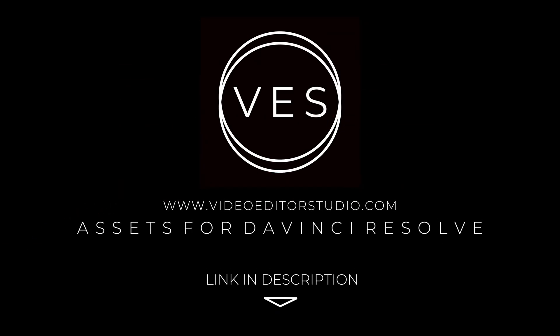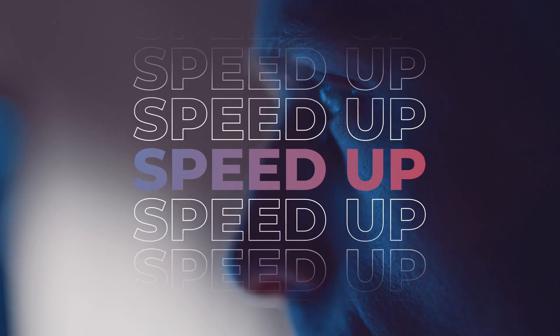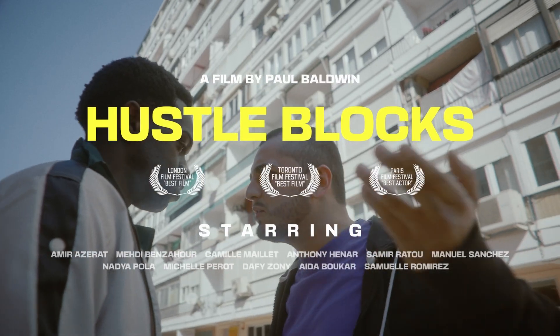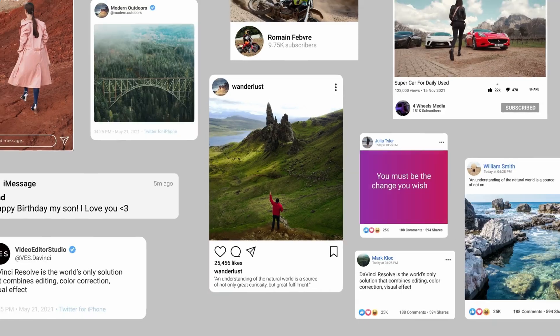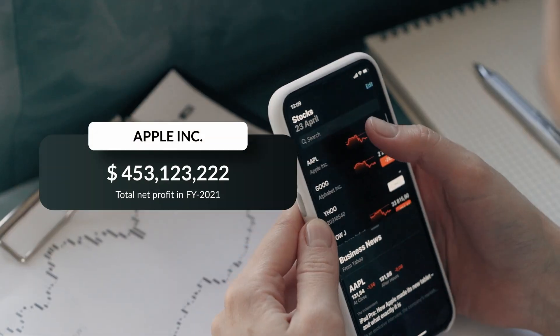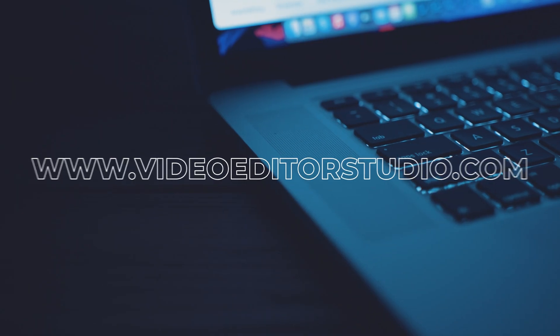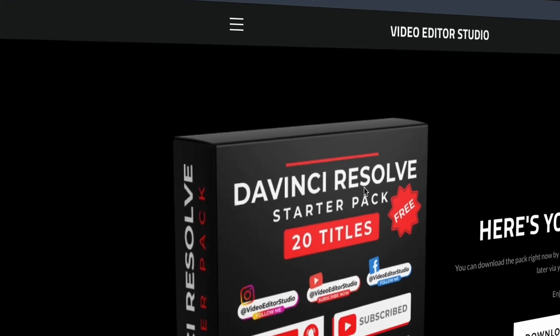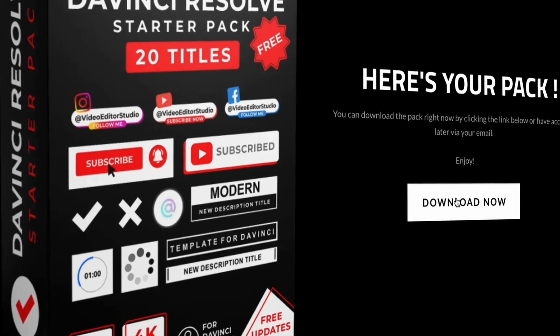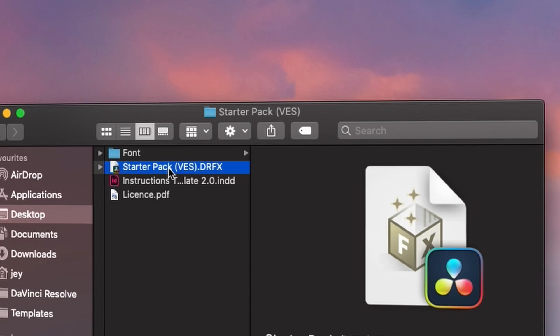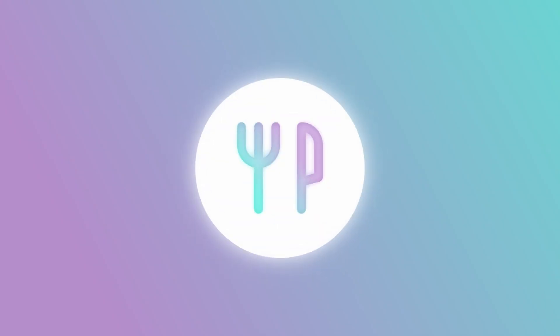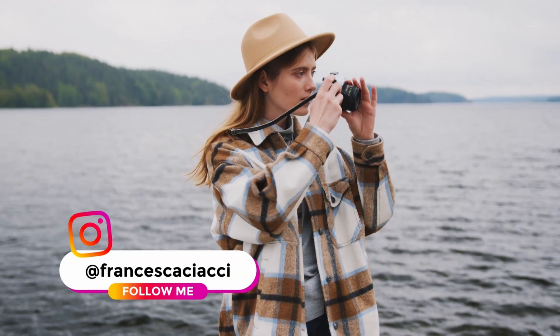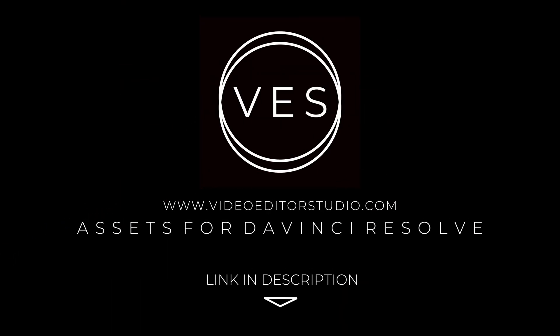Speed up your workflow and create better videos using the packs available on our website, including titles, transitions, and templates, but only for DaVinci Resolve. Get started today by downloading our free starter pack containing a compilation of 20 titles curated from our library. Link in description below or at VideoEditorStudio.com.